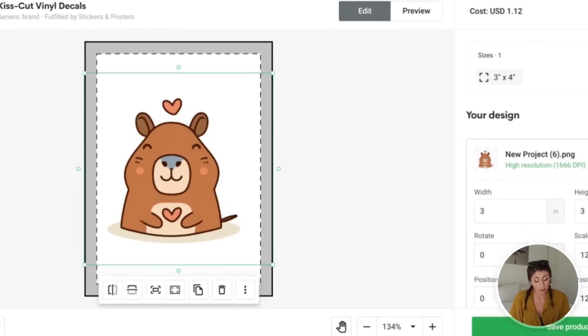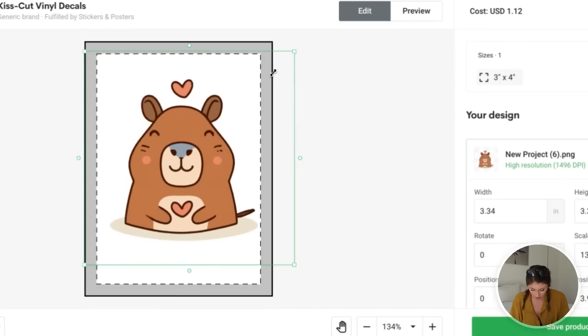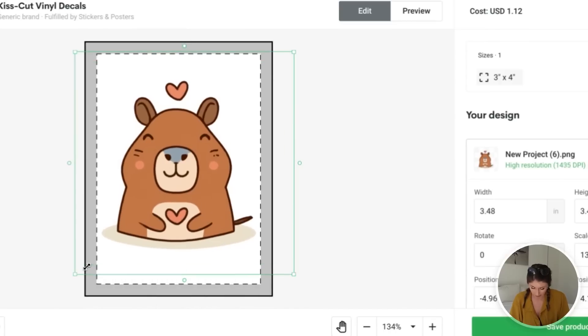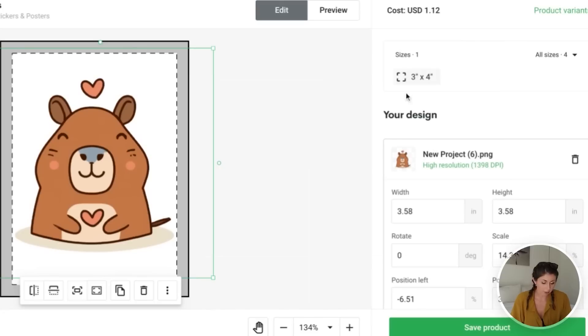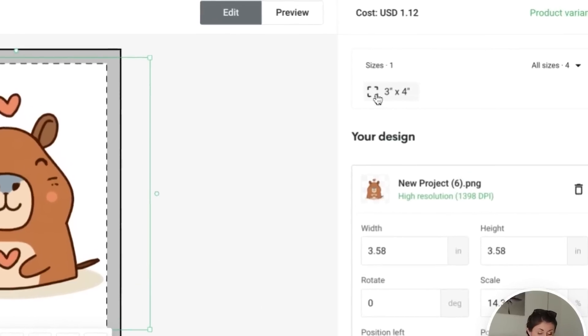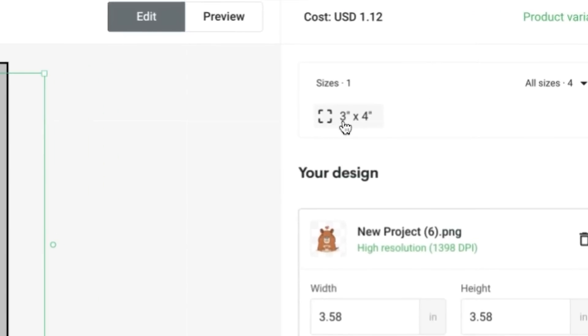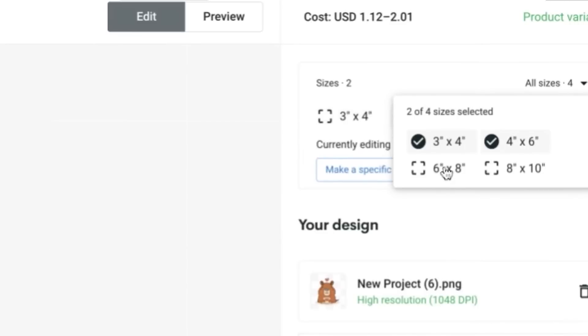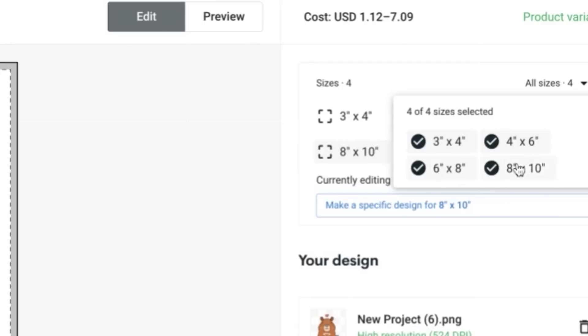We're going to scroll down and we're going to hit start designing. Then from here, we're going to bring in our new design and we're going to scale it as large as we can within the printable area. Right now, the sticker size is set to three by four. If you click right here, you can add in more sizes if you want to sell this in a few different variations. So you can just click these and then add them in. And then we're going to save project.